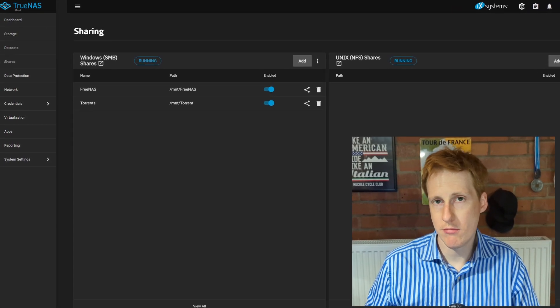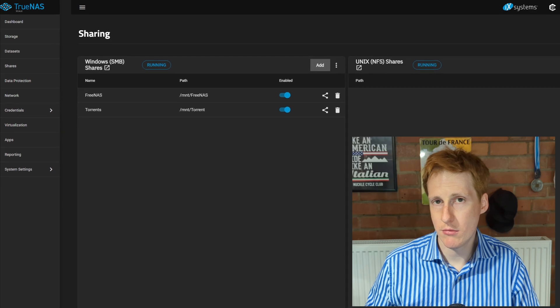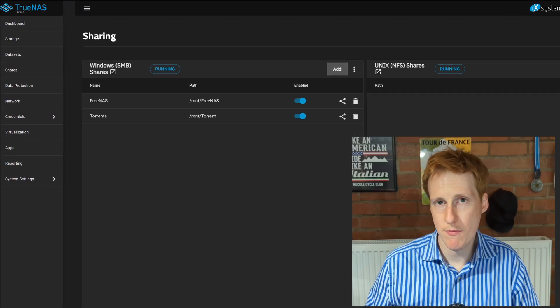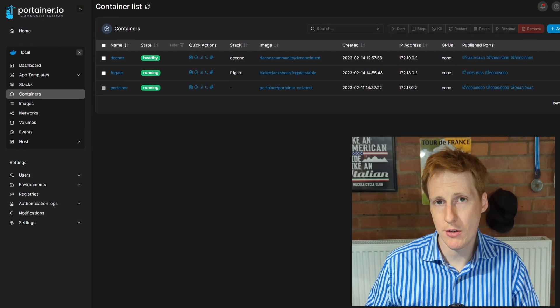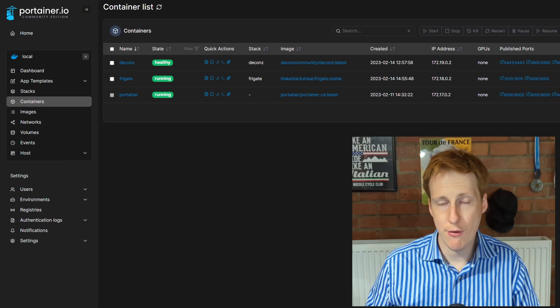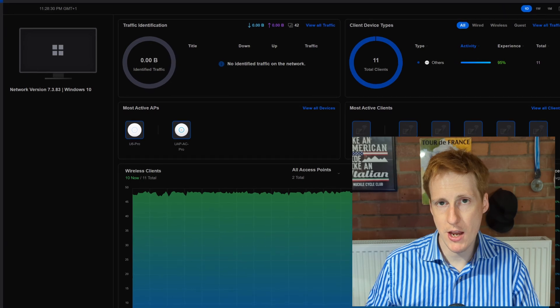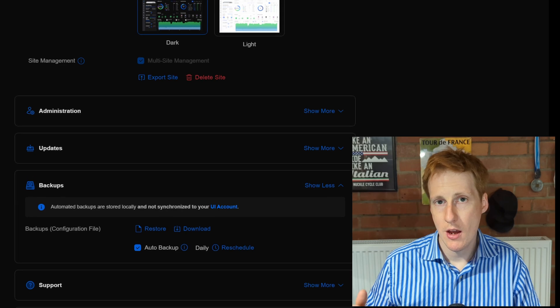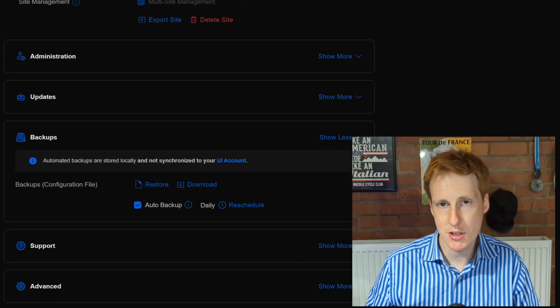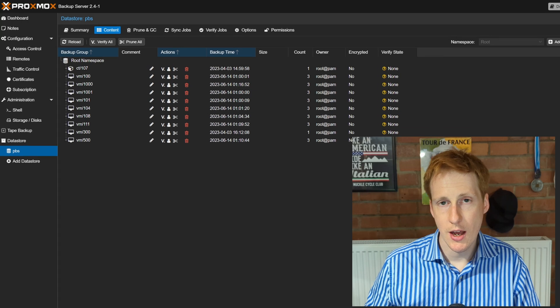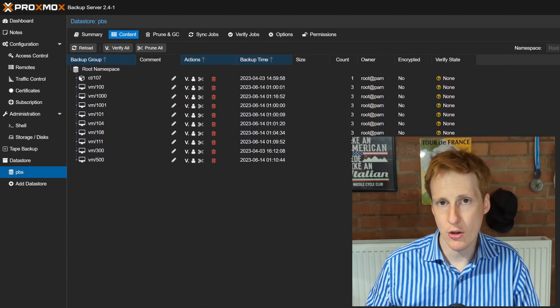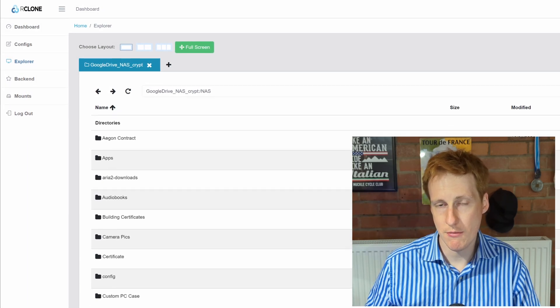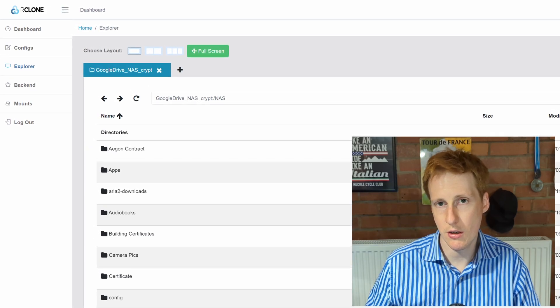The data I have on my network is multiple. I have network shares that contain not only my data but importantly my family's data as well. I have all the data that sits inside my Docker containers, all the configurations for many of my systems — my access points, my switches, all of those things. I have the virtual machines themselves and their backup configs, and also remote backups that I want to store off-site — not just on my TrueNAS, but also off-site in Google Drive.